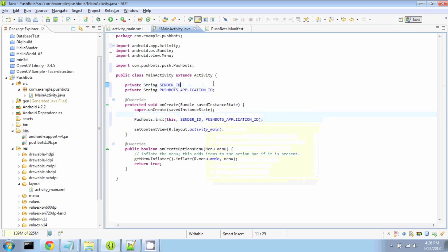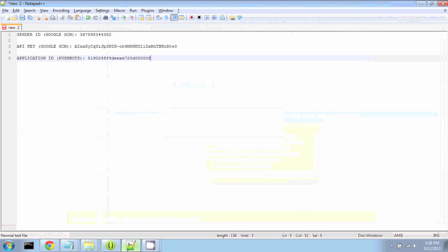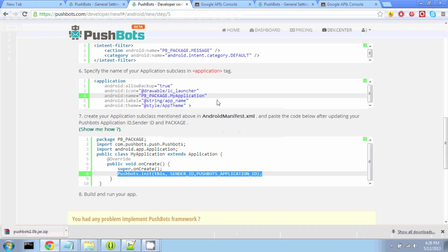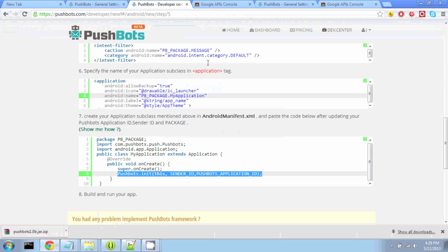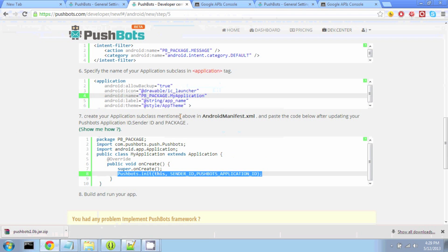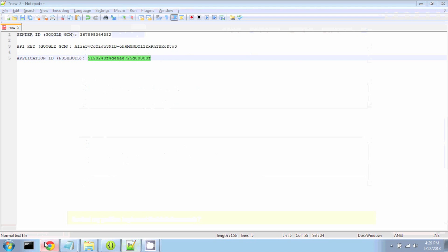Alright, and now all we need to do is set the strings, sender ID, and Pushbots application ID. So the sender ID we got before from the Google GCM, and the Android application ID we got from the Pushbots website. So now I'm going to paste that in.